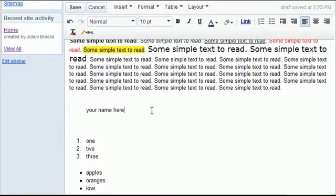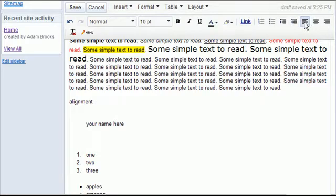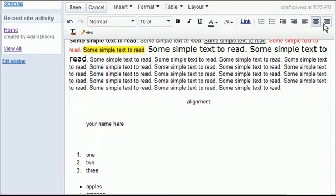You have some options like your alignment. So I can take something. It's automatically left aligned. I can center it. I can right align it.